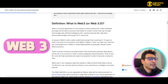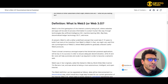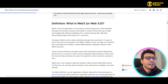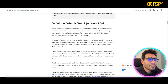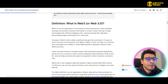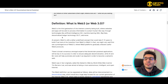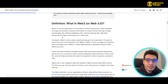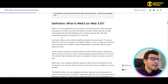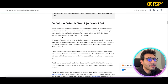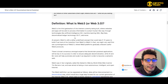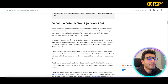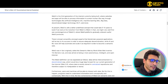Web3 is also the third generation of the internet and is currently being built, where websites and apps will be able to process information in a smart, human-like way through technologies such as artificial intelligence, machine learning, big data, decentralized ledger technologies (DLT), and more.